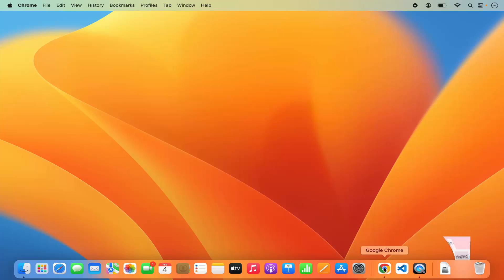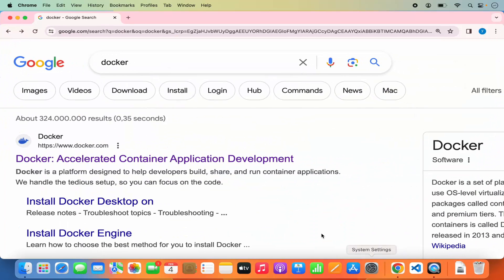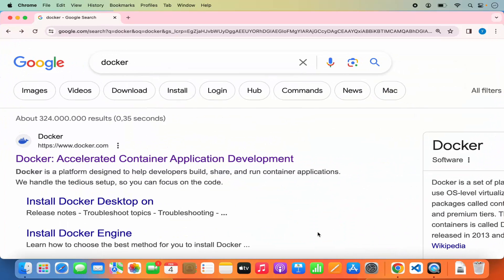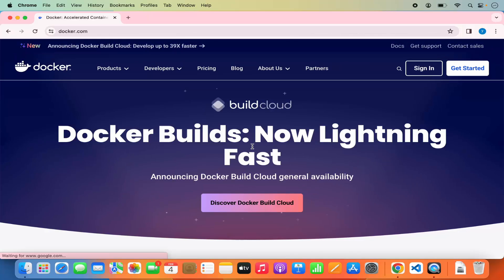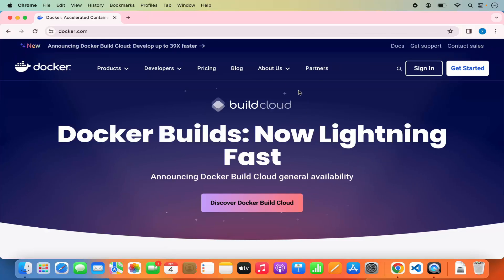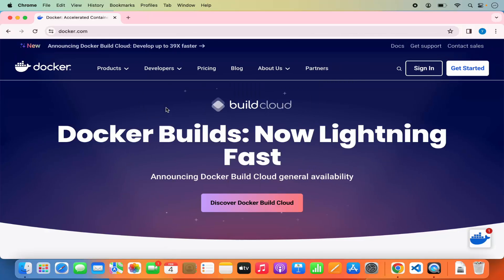First, open your favorite browser and search for Docker. The first link that appears will be from docker.com, so click on that link. Once you're on the docker.com website, click on 'Get Started' to begin the installation.